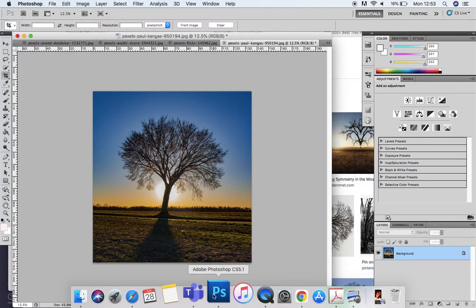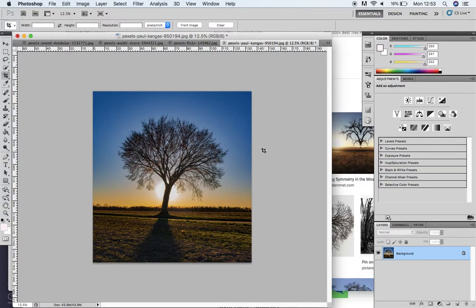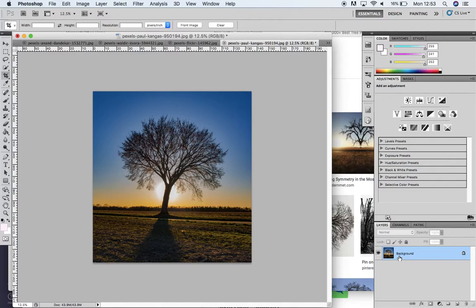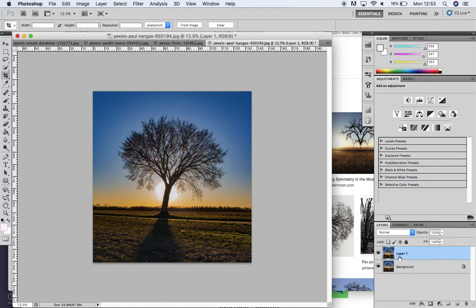I've downloaded this free stock image from Pexels.com. The very first thing I do is duplicate the background layer by pressing Command J on a Mac or Control J on a PC.